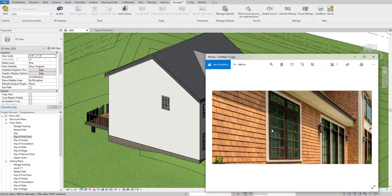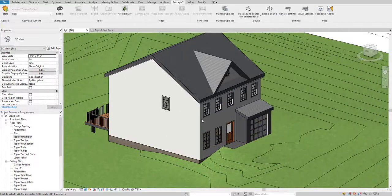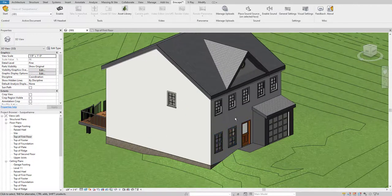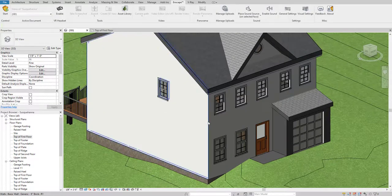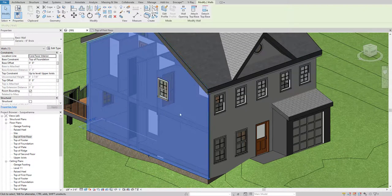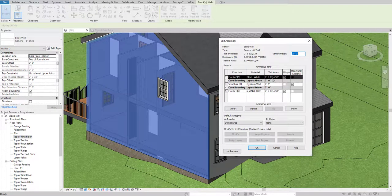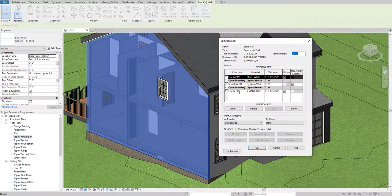What we're going to do is select one of the walls here on this side, and we're going to click the Edit Type option. Now we're going to edit its structure. Here, as you can see, there are finishes.